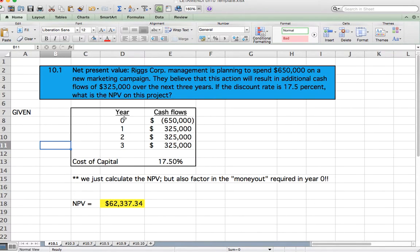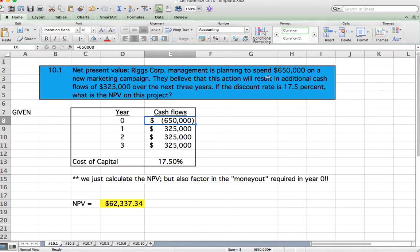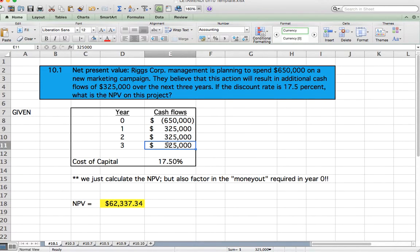Let's unhide this. The first step is to identify what the problem is telling us. At year zero, the cash outflow — money out — is $650,000. Additional cash flows of $325,000 occur over the next three years: year one, year two, and year three. The discount rate is 17.5%.